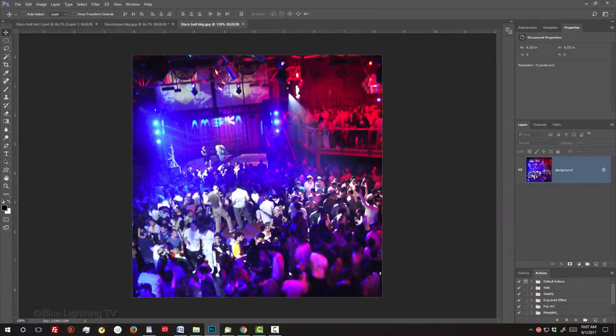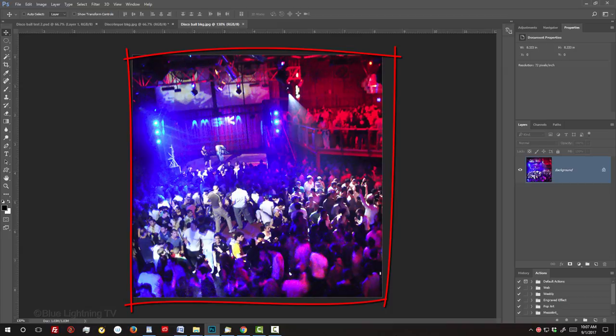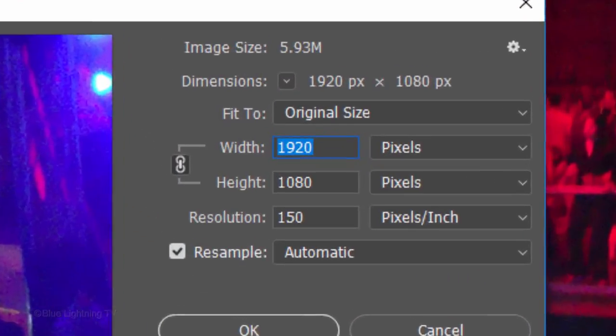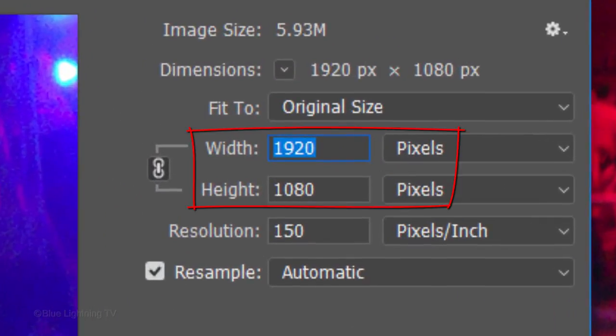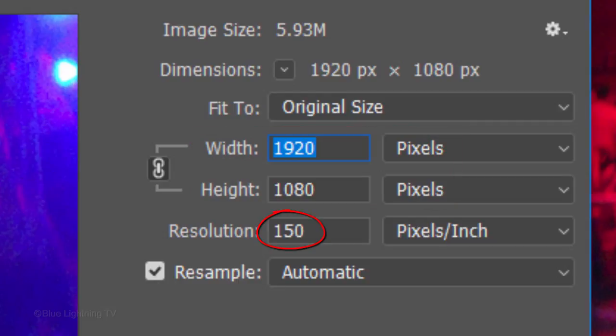I provided two files that you can download. Their links are located in my video's description or project files below. One is this photo of a discotheque that we'll use to create our disco ball and the other is a photo of the same discotheque, but cropped to 1920 by 1080 pixels. Its resolution is 150 pixels per inch.